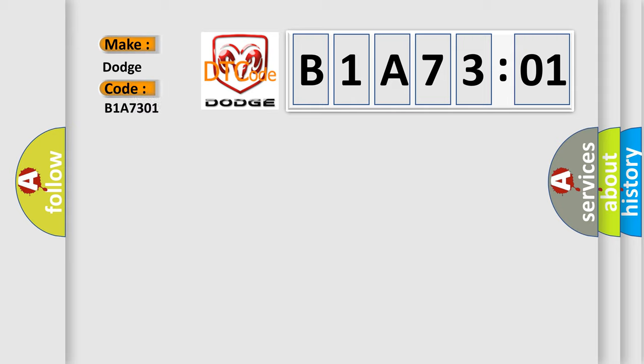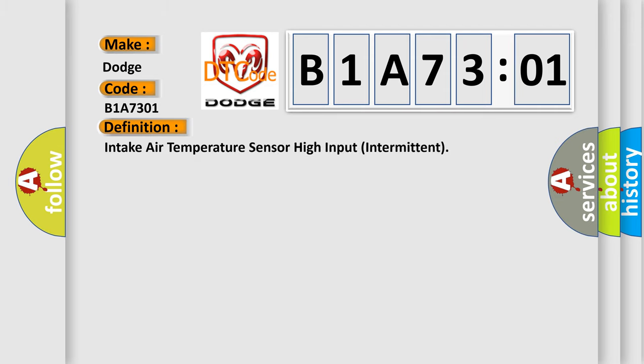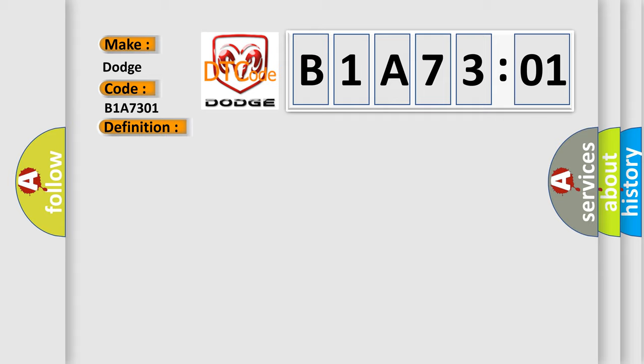The basic definition is: Intake air temperature sensor high input intermittent. And now this is a short description of this DTC code.